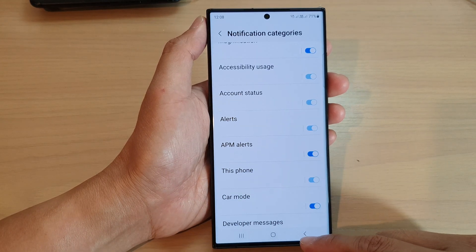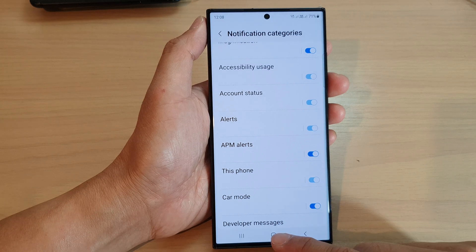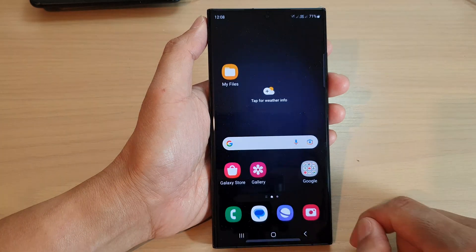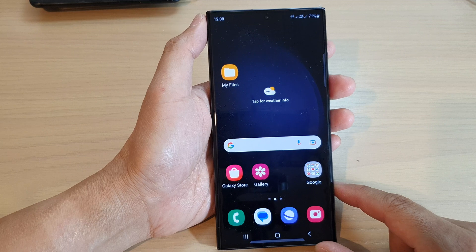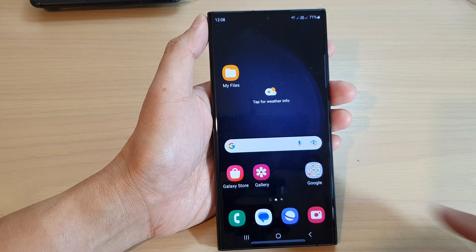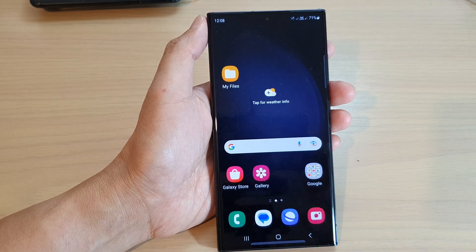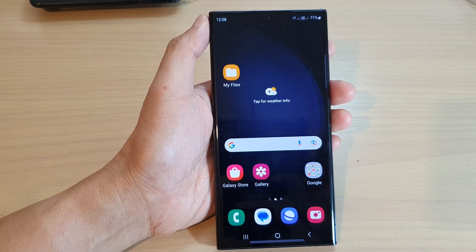And that's it. Finally, you can tap on the home button to go back to the home screen. Thank you for watching this video. Please subscribe to my channel for more videos.